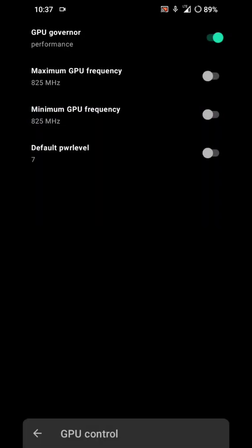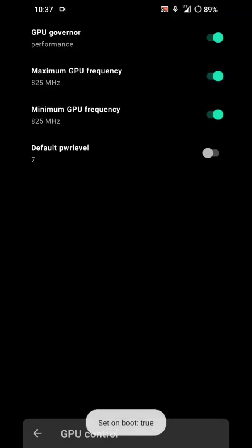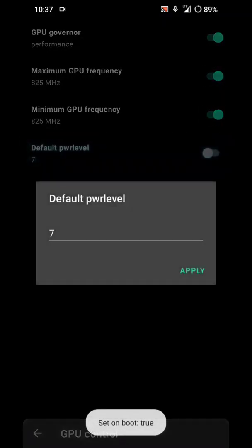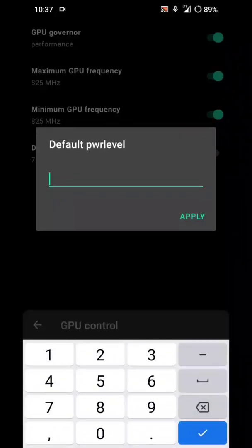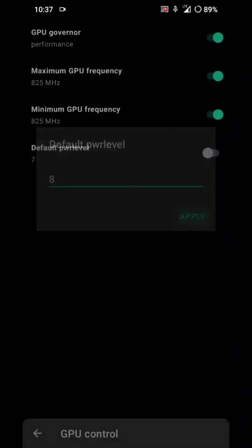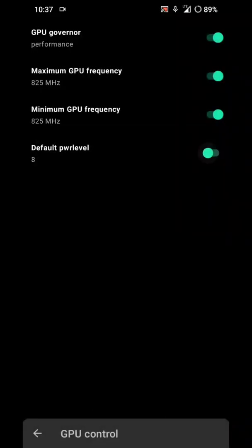We are now overclocking the GPU to 825 megahertz and set the default power level. Write it and turn it on.